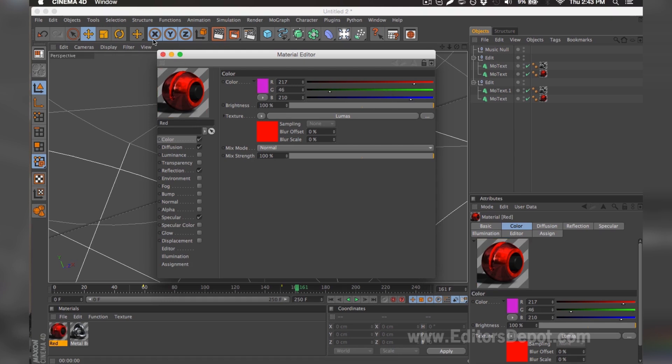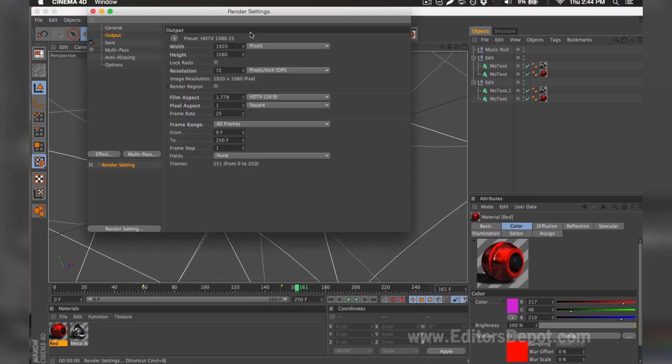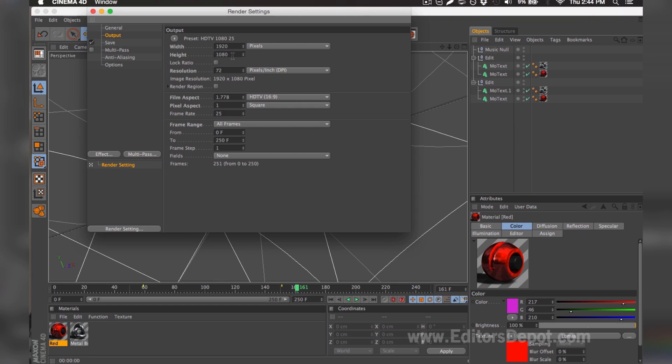I'm going to go ahead and keep it this way and I'm going to go to my render settings. Once you're in the render settings you're going to want to make sure that your width and height is set to 1920x1080. If you have a very good or decent computer and you have time, use that. If you have a slow computer you can set it to 1280 by 720. You want to make sure you tick 'all frames'.